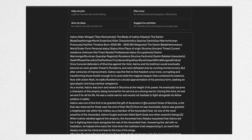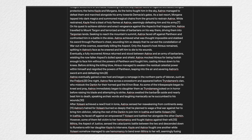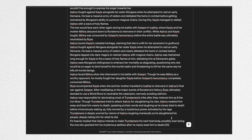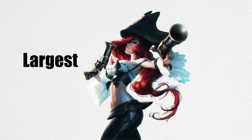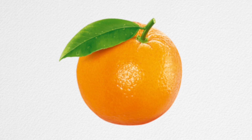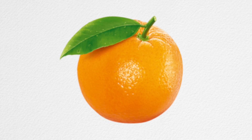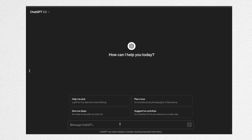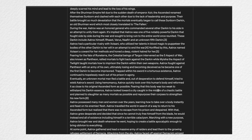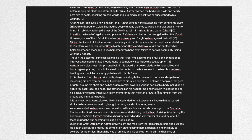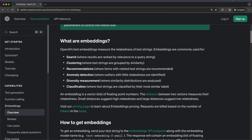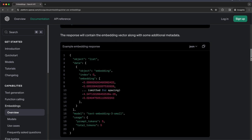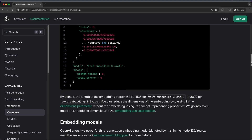Ideally, we would want to be able to paste all of the lore into a large language model like ChatGPT and ask a question like, which champion has the largest, juiciest orange, and it would reply with Gangplank. But these large language models have a limited context window, so this approach would not be possible. To fix this issue, we use text embeddings to find information relevant to your question.